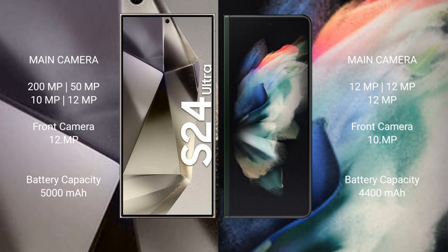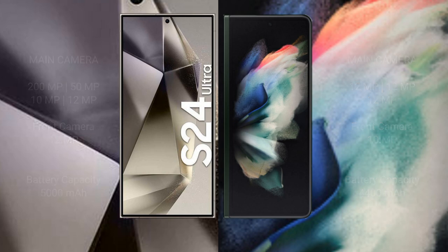The Samsung Galaxy S24 Ultra has a 5000mAh battery with 45W fast charging support. The Samsung Galaxy Z Fold 3 has a 4400mAh battery with 25W fast charging support.